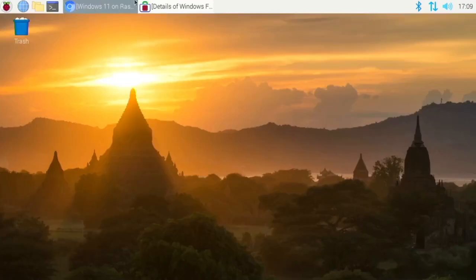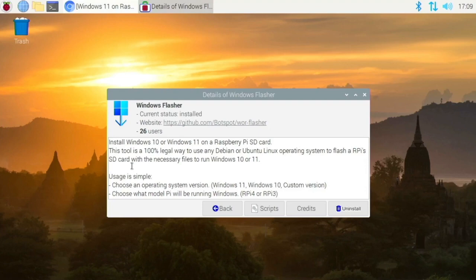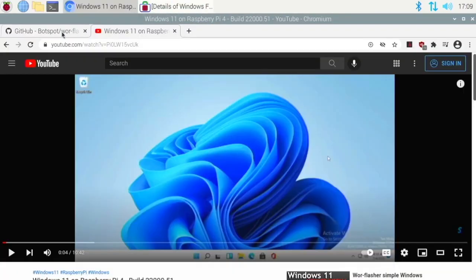So there is this tool created by BotSpot and it's available in Pi Apps. It allows you to flash Windows from Raspberry Pi OS or whatever other operating system, Twister OS, other operating systems like that that actually have Pi Apps pre-installed. Anyway let's take a look at it.